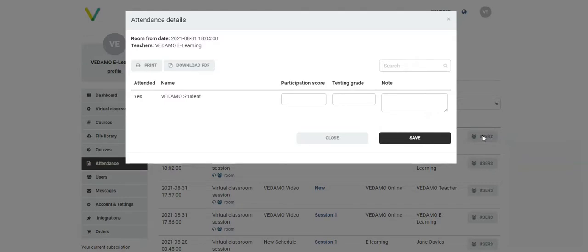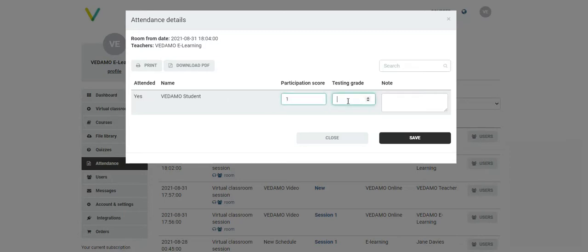This menu shows you whether the teacher opened the room and which of the scheduled participants entered the room. It also allows you to enter a participation score, a testing grade, and additional notes regarding the student's performance during the session.